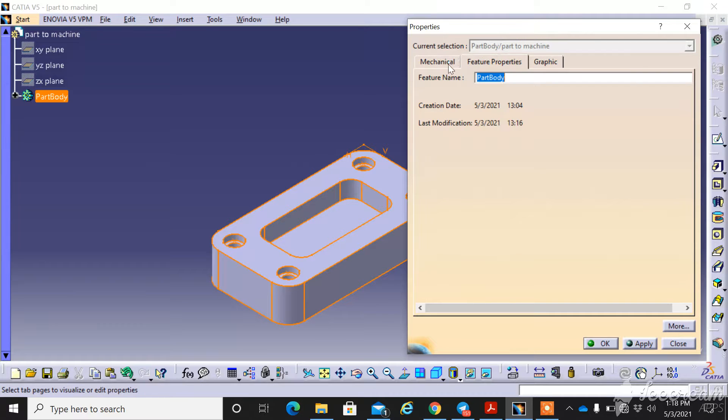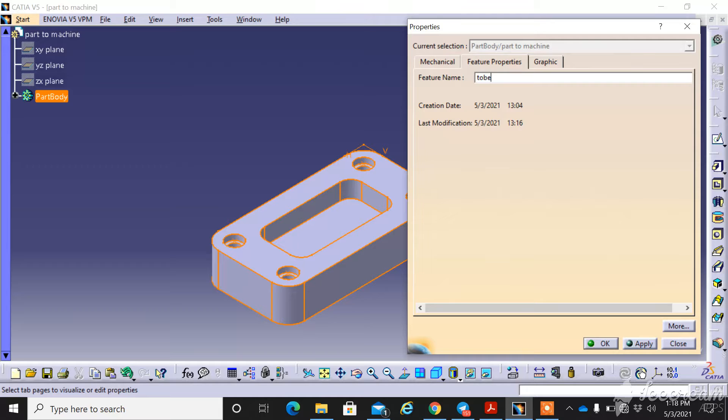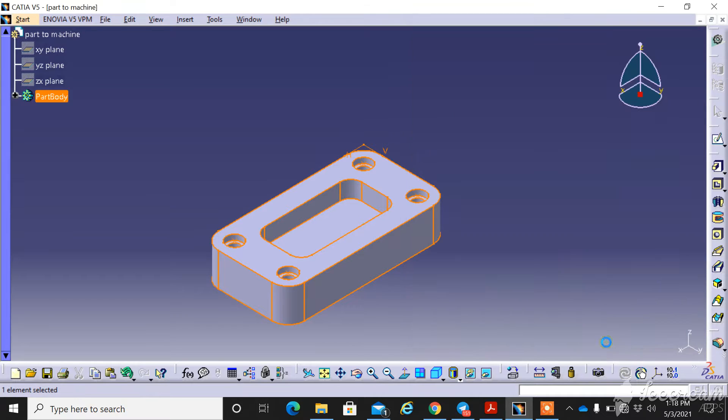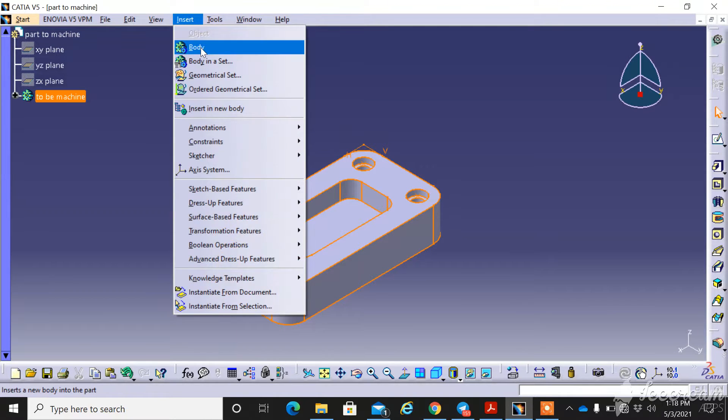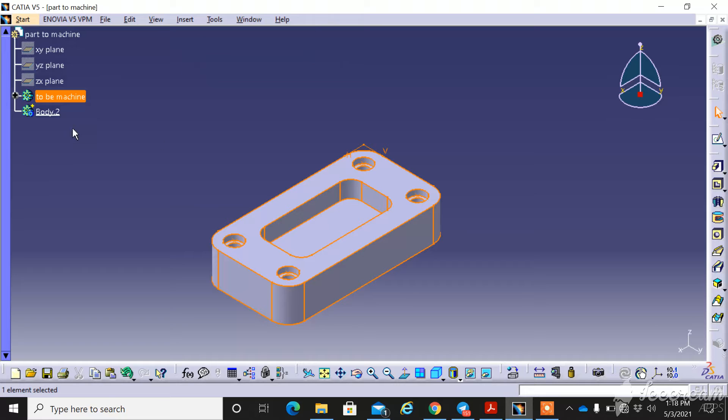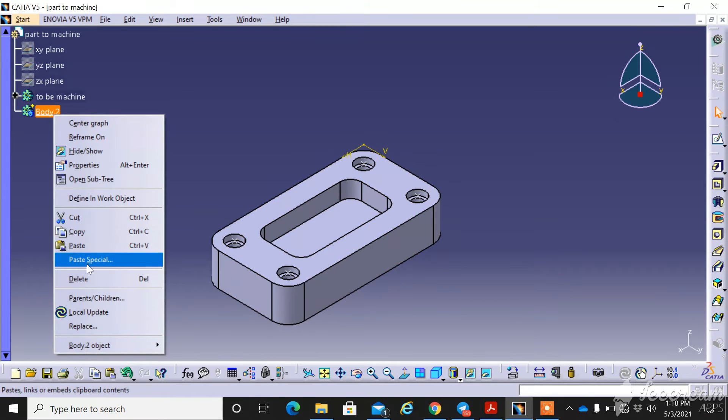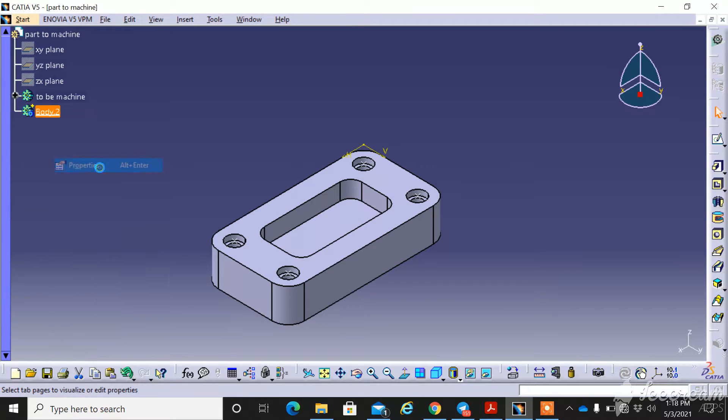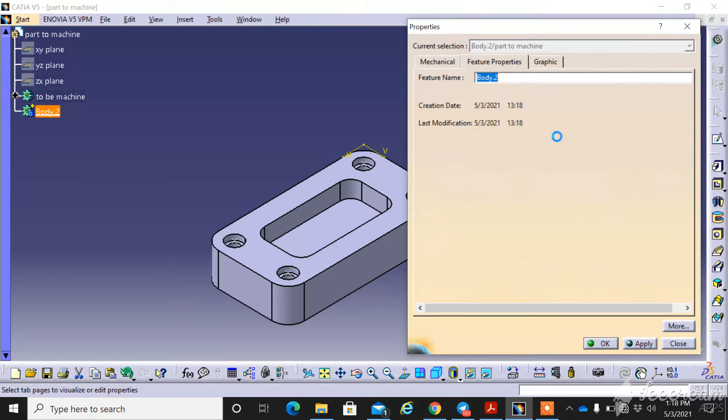To be machine. Insert a new body, rename as stock, rename as stock and close.